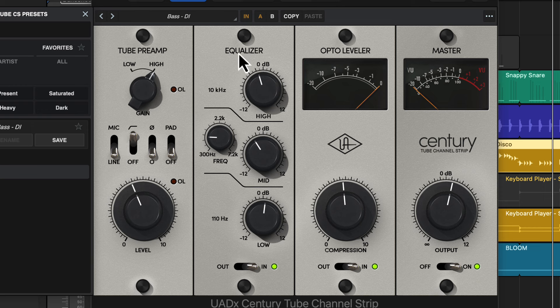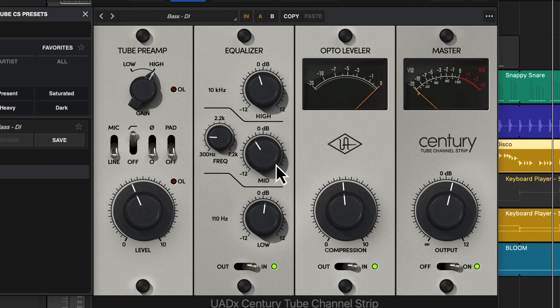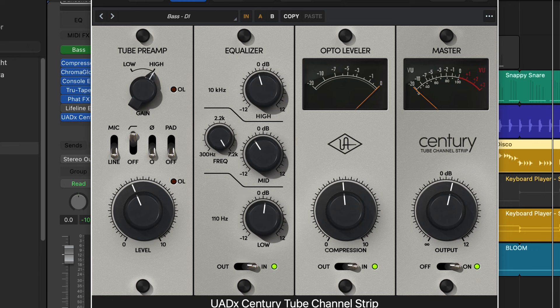Equalizer, very simple. You got three bands. The high is fixed, the low is fixed, and then we have the mids from 300 to 7200, or 7.2 thousand, whatever you want to call it. And then we have the gain and stuff like that.